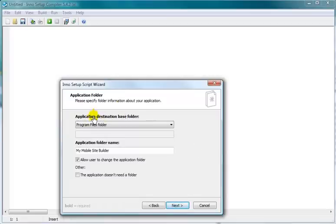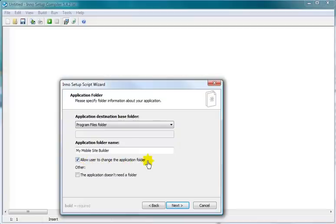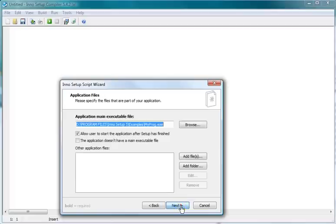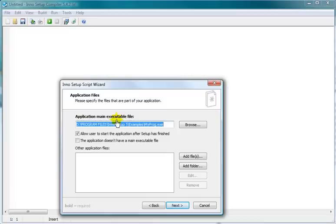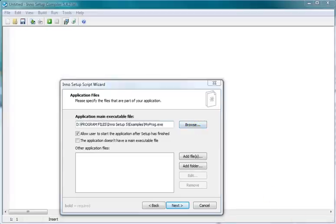Okay, we want the application to install in the program files folder. Yes, that's the name. And allow user to change the application folder. I always leave that checked. What that means is if they don't want to install it in program files, they can install it wherever. So just leave it checked. Okay, so now we've got to find the actual file that you rebranded. So we browse to the folder that you have created with your rebranded software in it. Just browse to it wherever you saved it at.